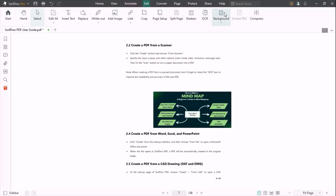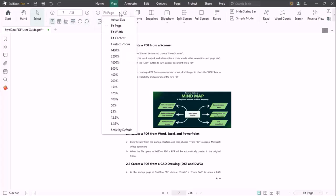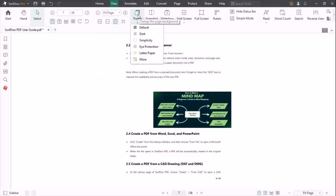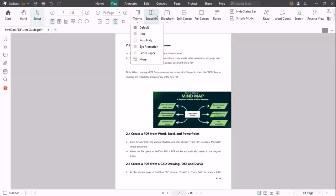Once you click View on the top, you will get further options to edit your PDF. You can choose your desired resolution, change the theme of your PDF, snapshot, slideshow, split screen, full screen, and rulers options are also given.